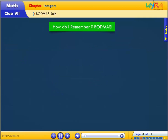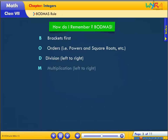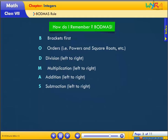How do I remember BODMAS? B for Brackets first. O for Orders — that is powers and square roots etc. D for Division, left to right. M for Multiplication, left to right. A for Addition, left to right. S for Subtraction, left to right.